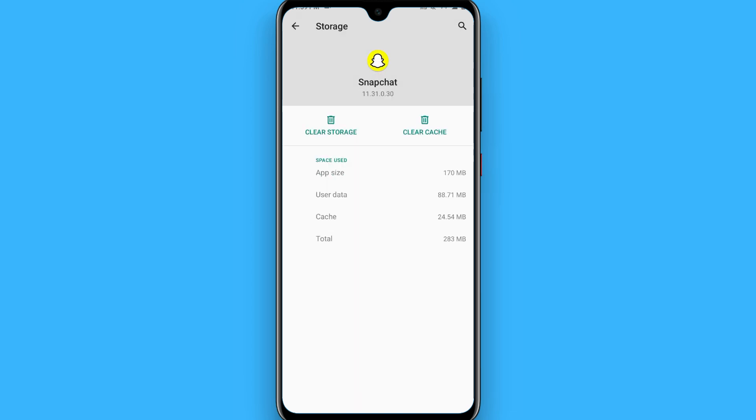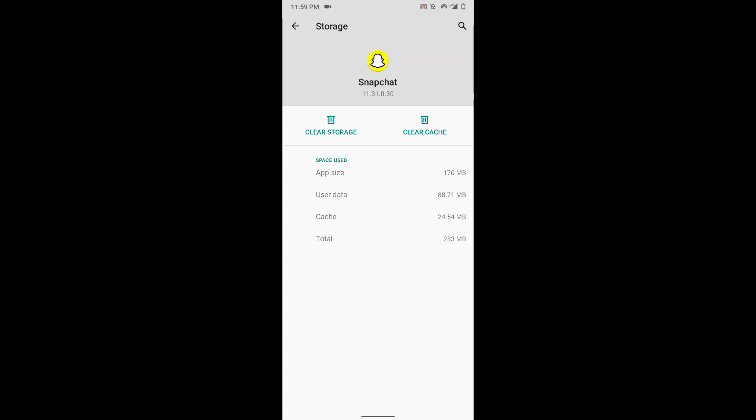From here you can simply clear your storage and try to log into your Snapchat account. Hope this video will be helpful for you. See you next time, thank you.